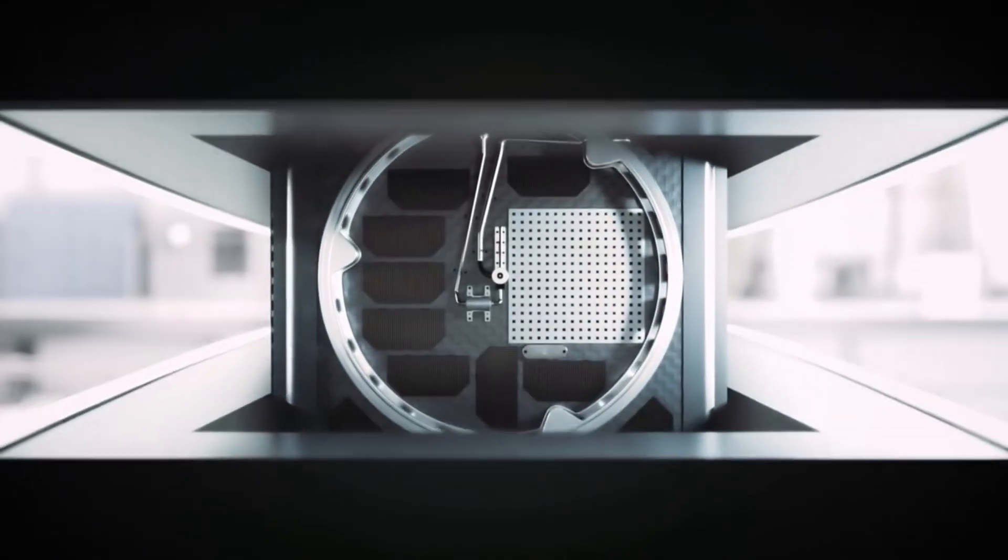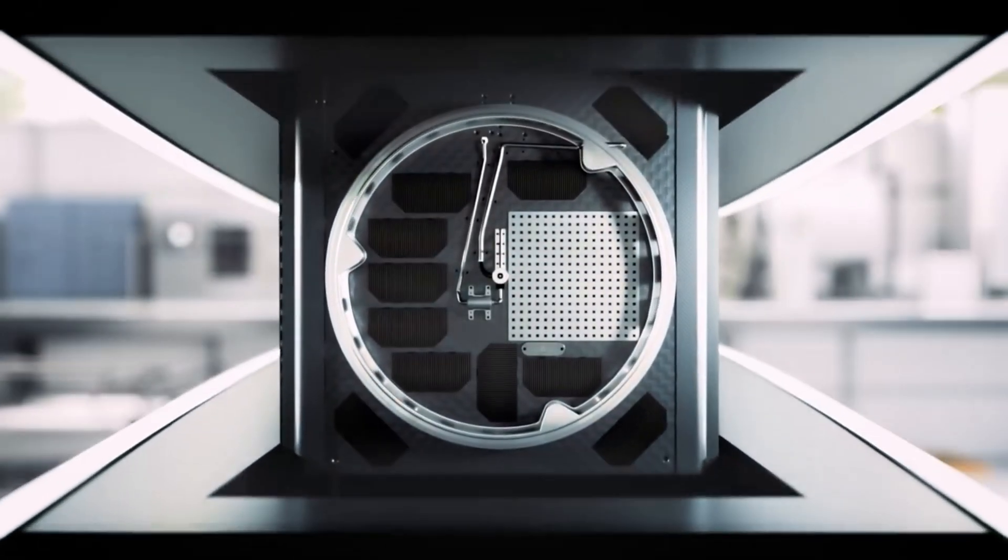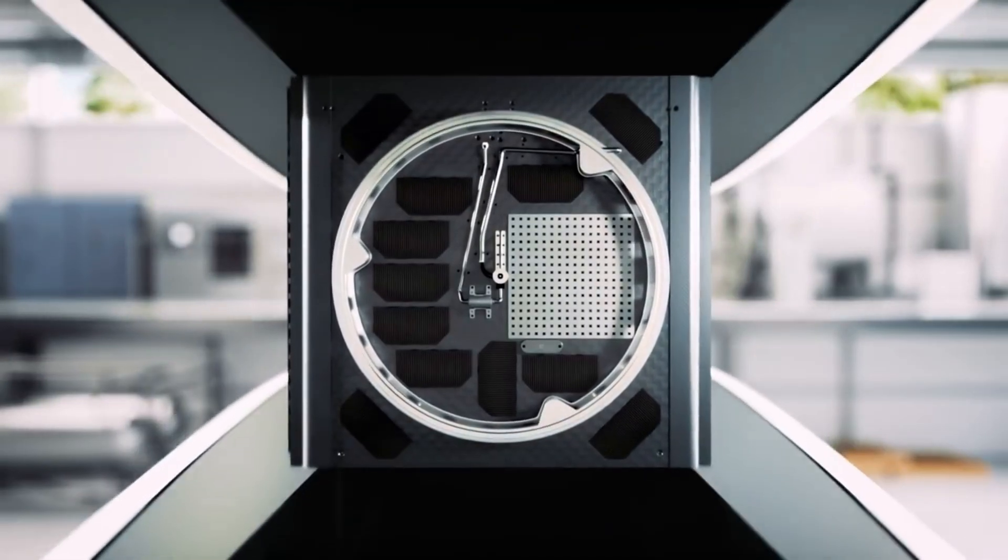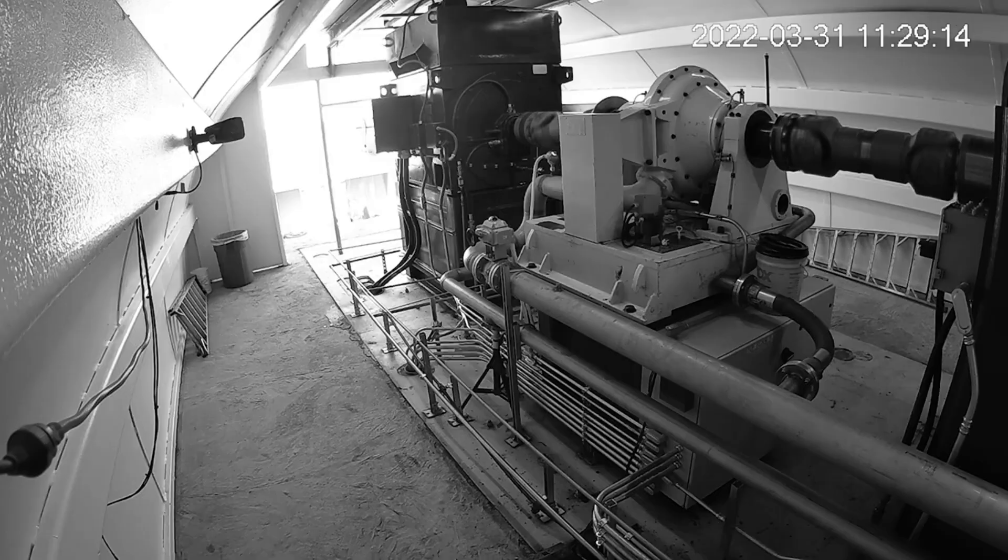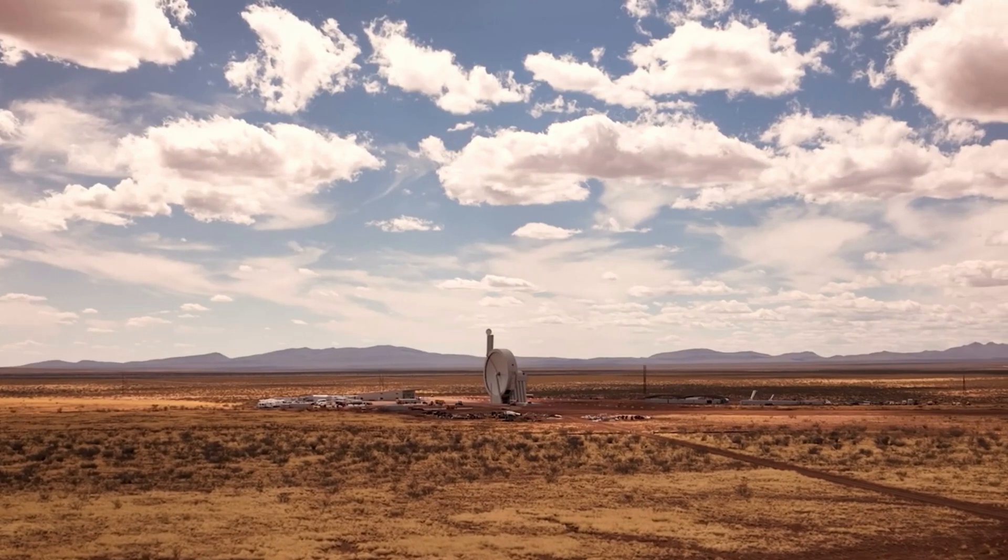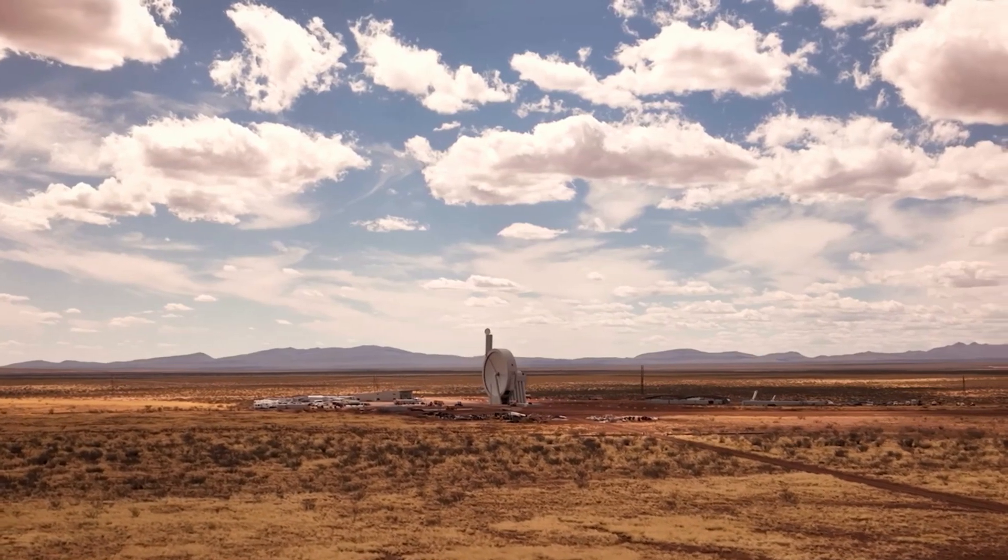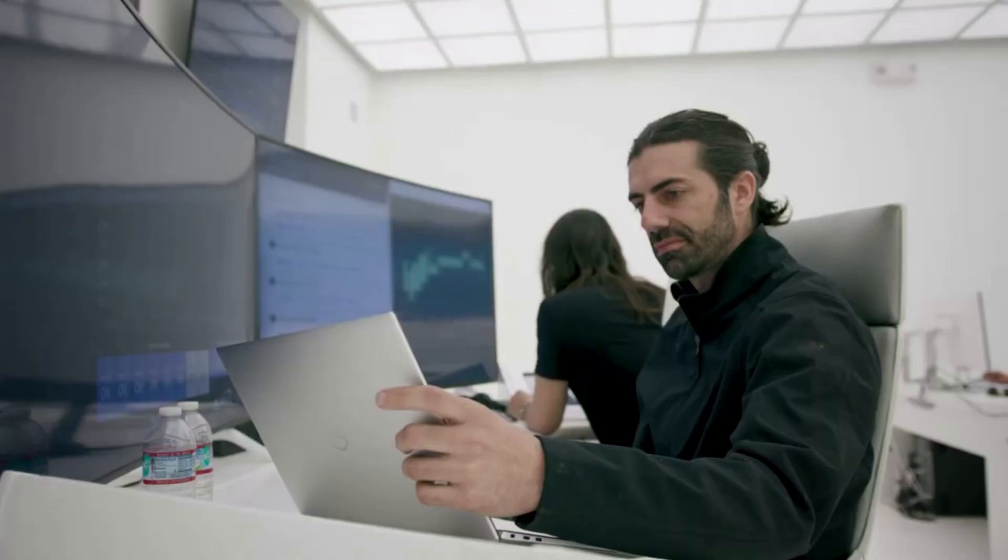Since then, they have continued testing the suborbital system, each time tweaking different aspects of the launch. For example, on the seventh test flight, they launched at 1,200 mph, which at the time was the fastest speed to date they had operated on that specific suborbital accelerator.